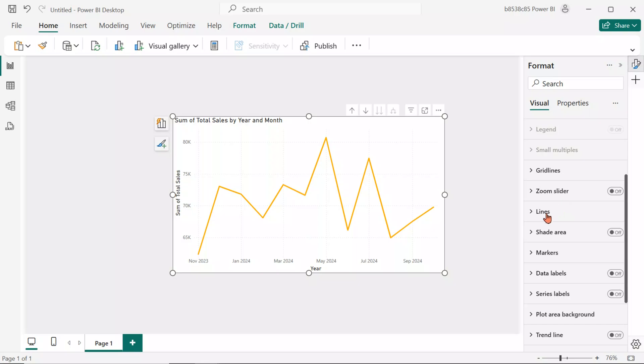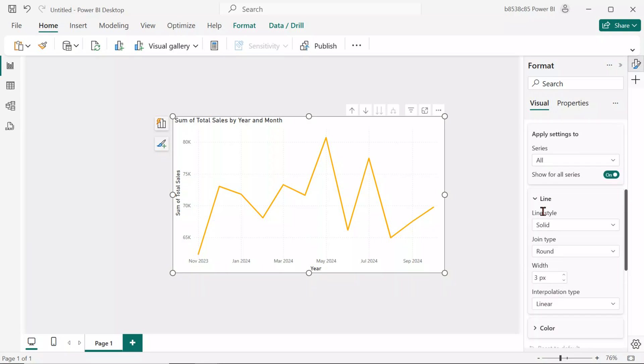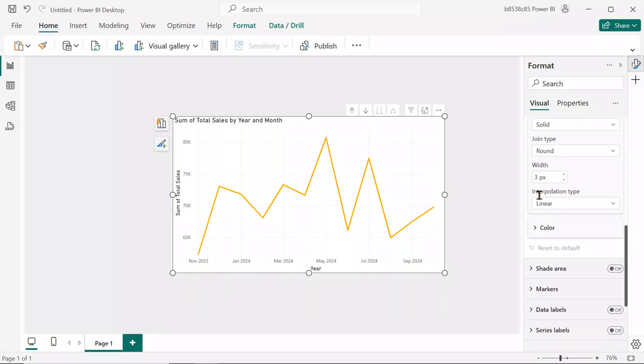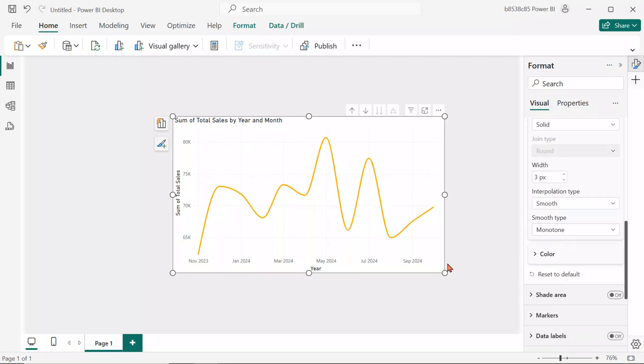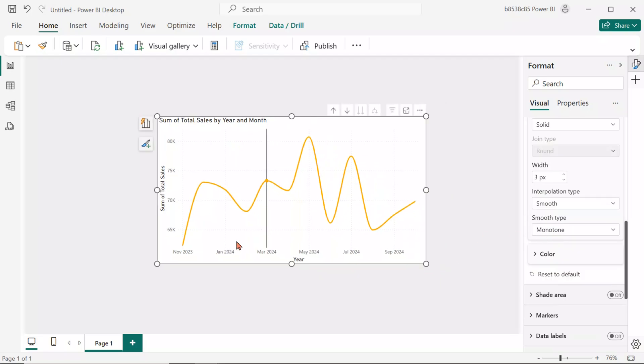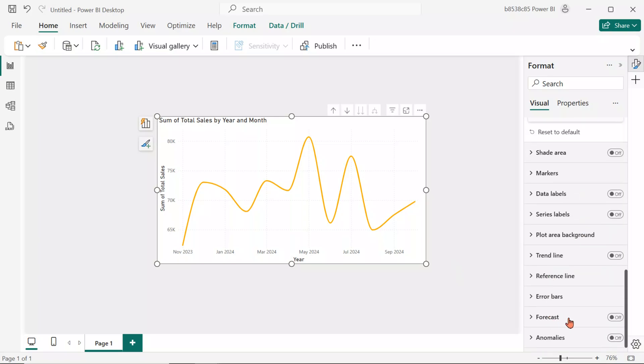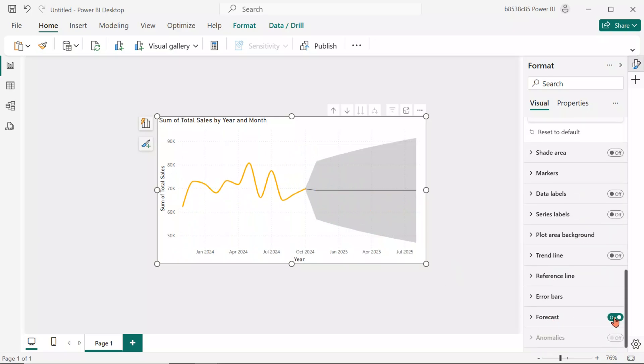Go to the Format pane and set the Interpolation type of the line chart to Smooth. This reduces visual noise in the chart. Now, toggle on the Forecast option. This enables a forecast line that extends beyond the actual data.